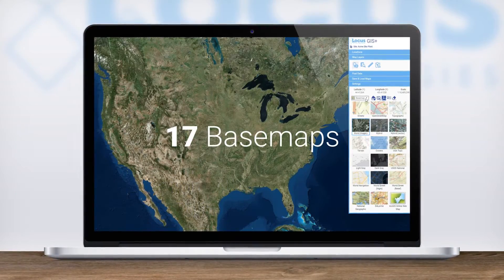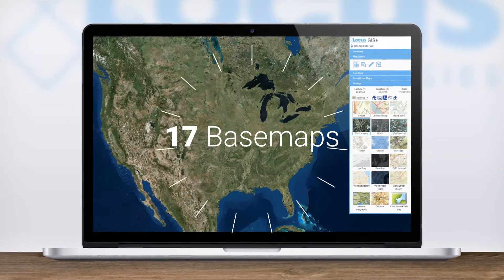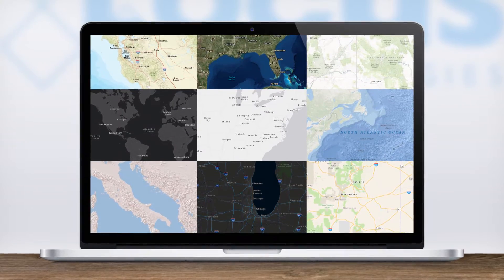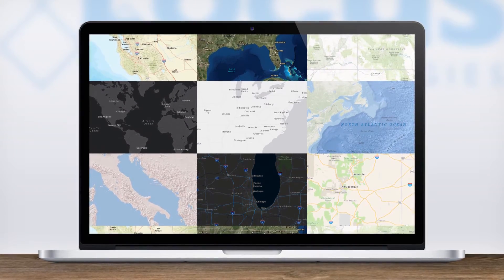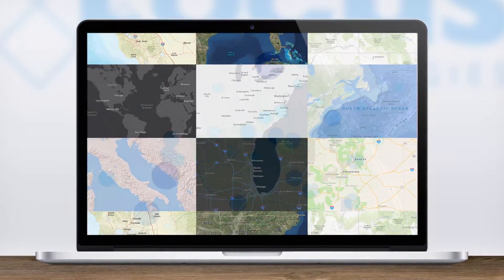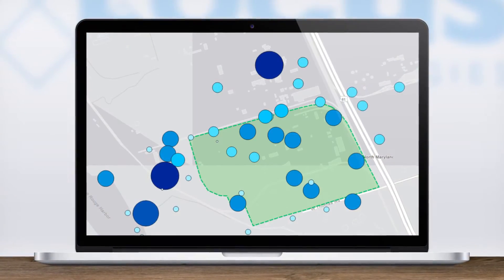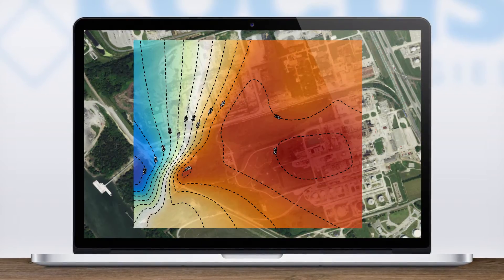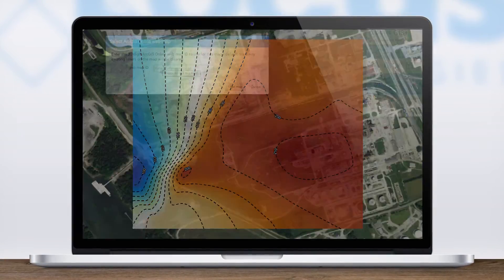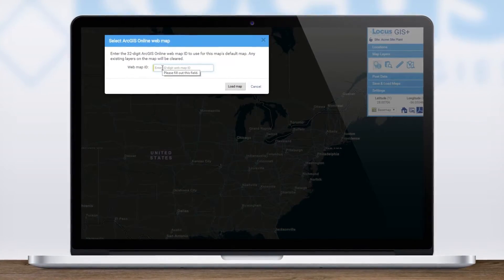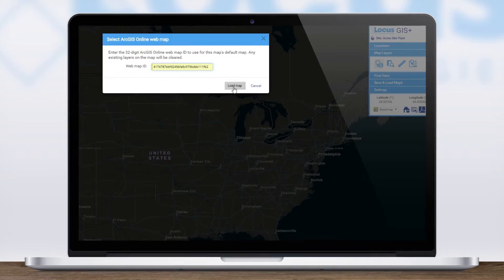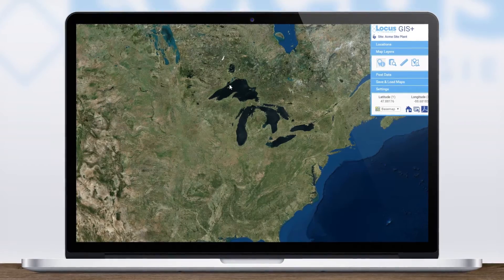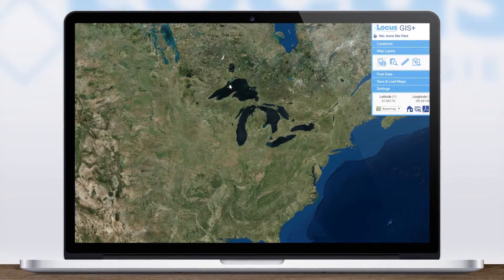GIS Plus includes 17 new base maps with a wide variety of contrasts and graphic styles to enhance data presentation for reporting. If your organization already uses ArcGIS Online, you can easily import any existing layers to create a fully customized map.